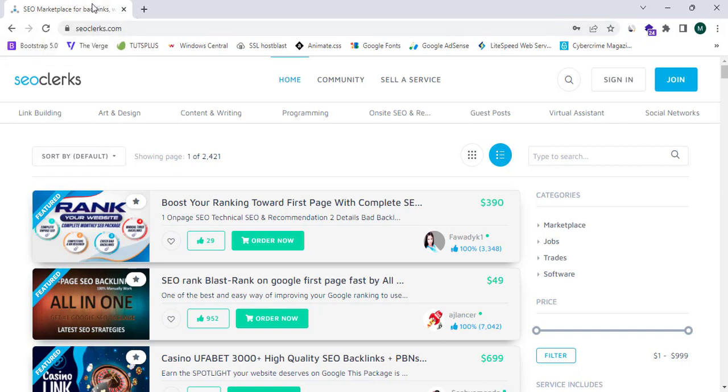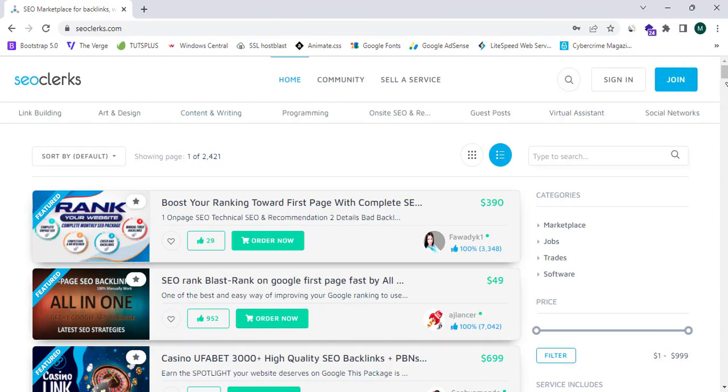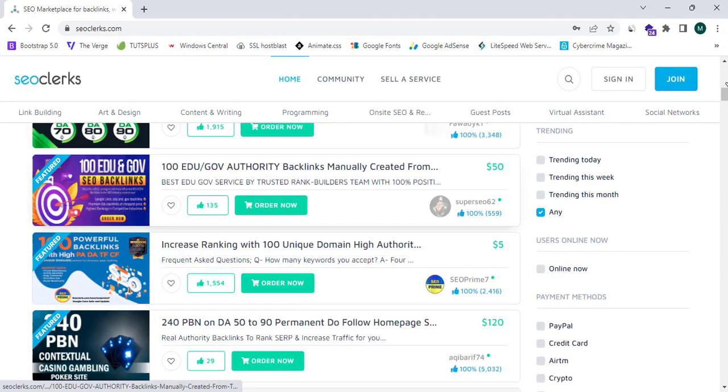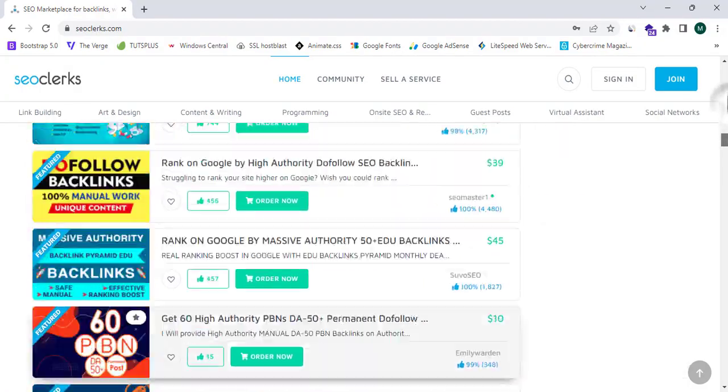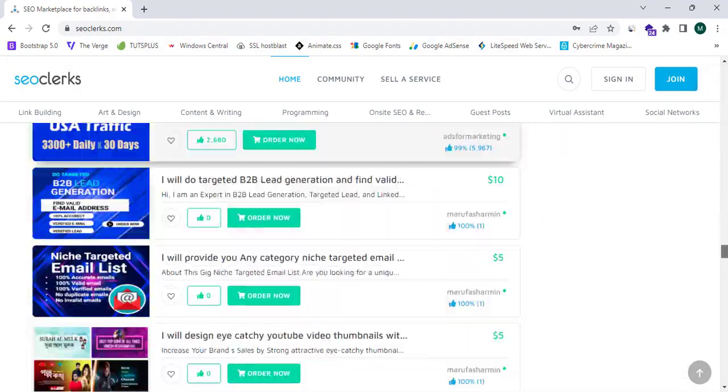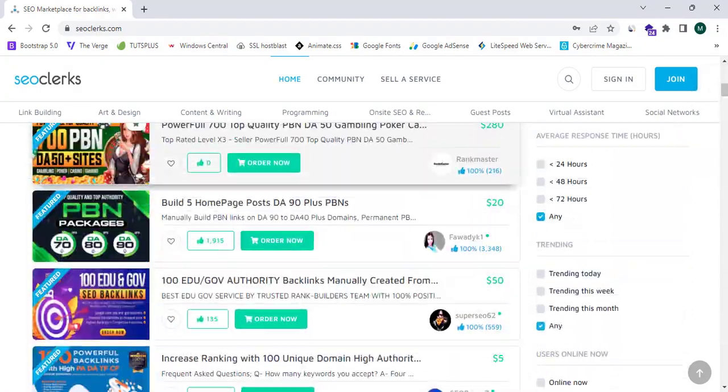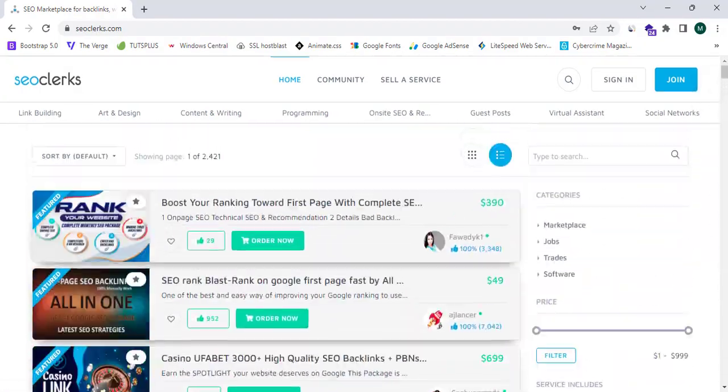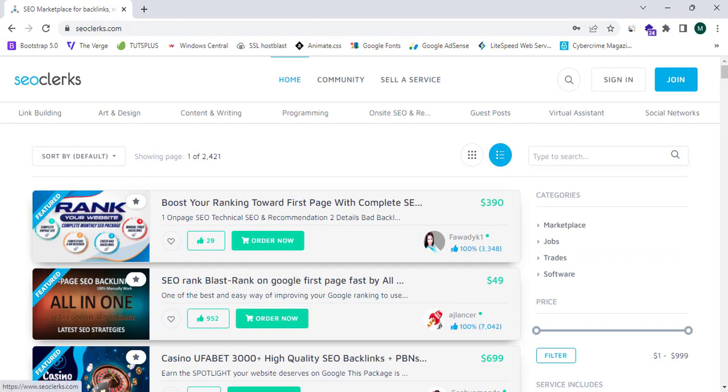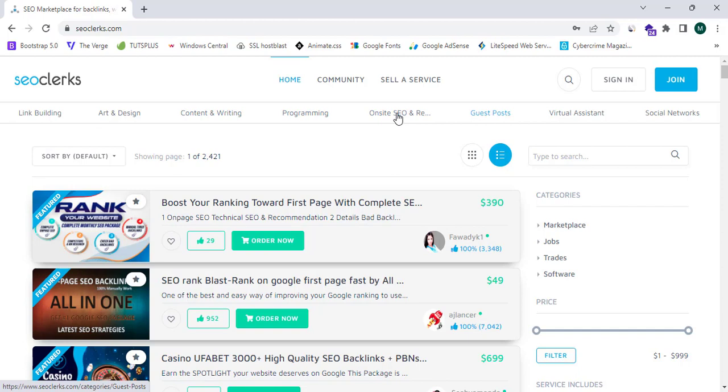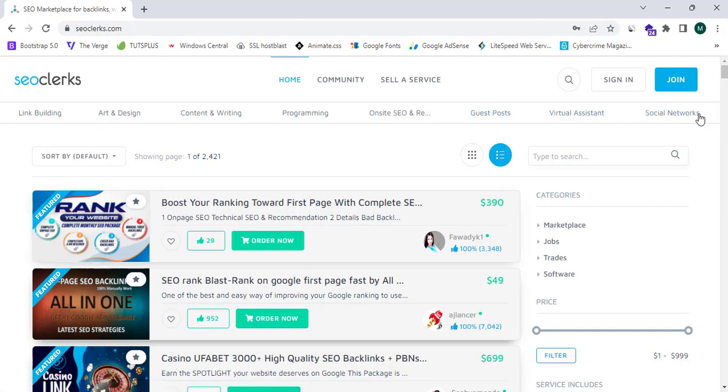So here we can see in the home page of SEOclerks.com there are lots of gigs, hundreds and thousands of gigs. You guys can see there are lots of gigs and these gigs are grouped into many sections, namely link building, art and design, content writing, programming, on-site SEO and research, guest posts, virtual assistant, and social networks.